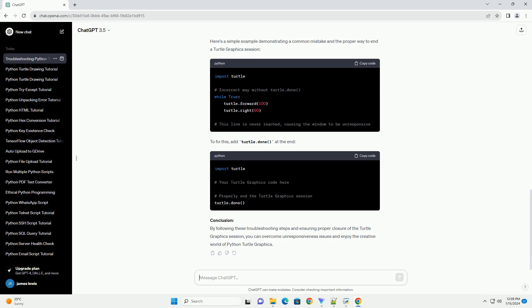End the Turtle Graphics session: Always include turtle.done() or turtle.mainloop() at the end of your code to properly close the Turtle Graphics window. Use turtle.bye(): If the window remains unresponsive, try using turtle.bye() to forcefully close the Turtle Graphics window. Check for Module Conflicts: Make sure there are no conflicts with other modules or libraries in your code. Try running your Turtle Graphics code in a clean environment or a fresh Python script.